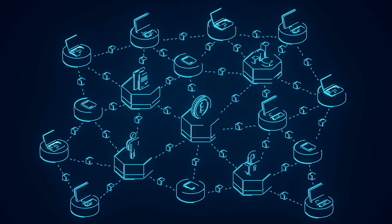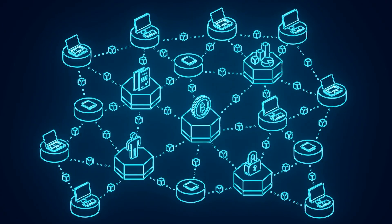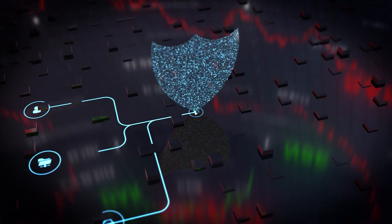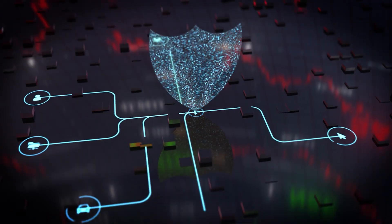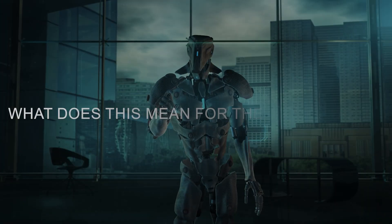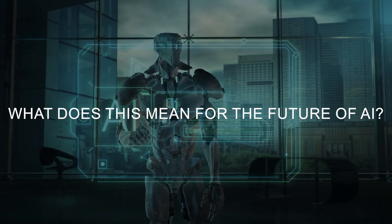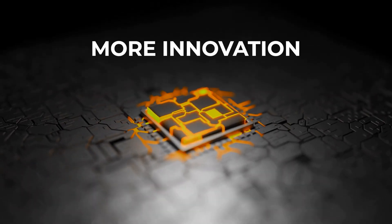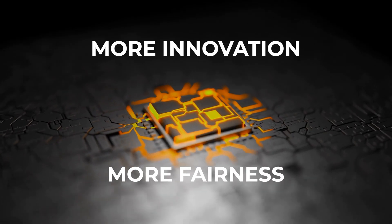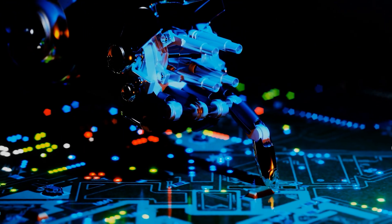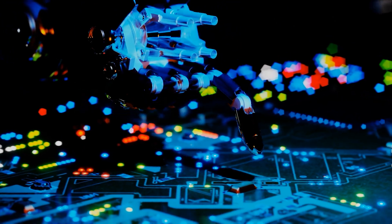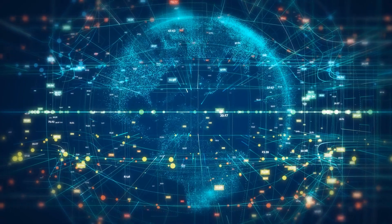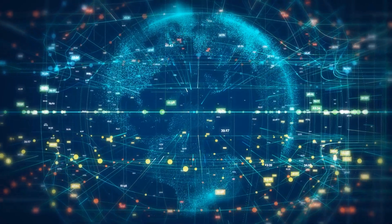Plus, by using blockchain to manage this network, Bittensor ensures that contributions are not only transparent but secure. So what does this mean for the future of AI? It means more innovation, more fairness, and AI that truly understands and represents the diversity of its users. That's the promise of Bittensor: a world where AI is built by us all, for us all.